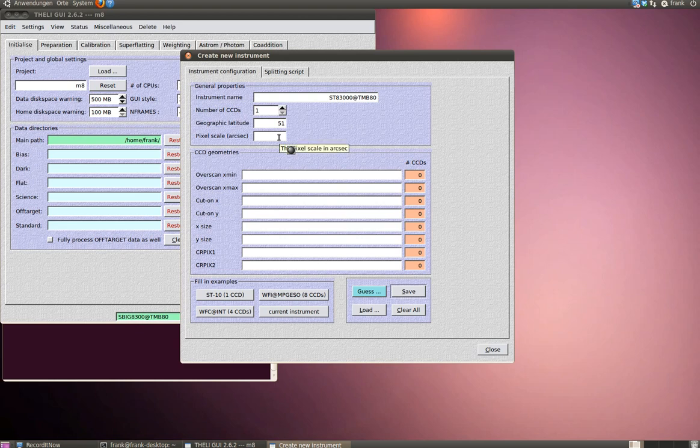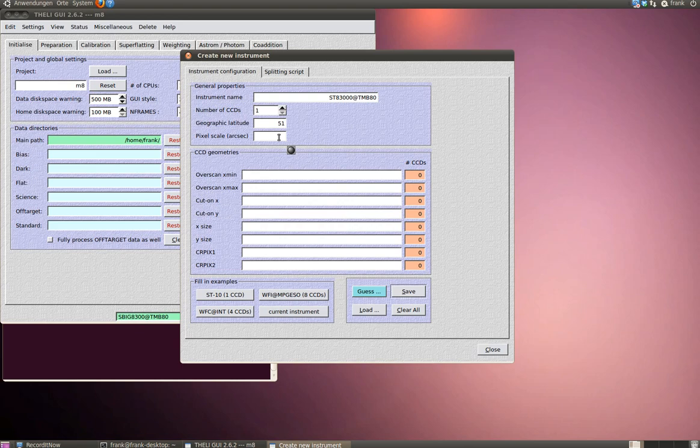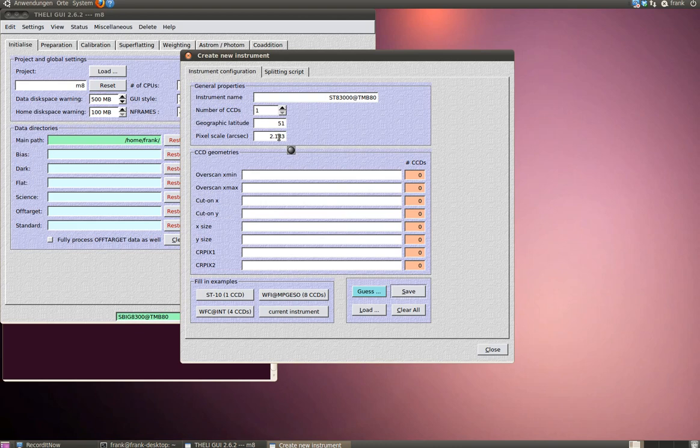The pixel scale is defined or calculated in the following manner. You have to multiply your pixel size in microns by 206.2 and divide this by the focal length of your telescope in millimeters. In my case, this is 2.183. You can calculate it by hand or you can have a look in the link section again below this video and use an online pixel scale calculator.